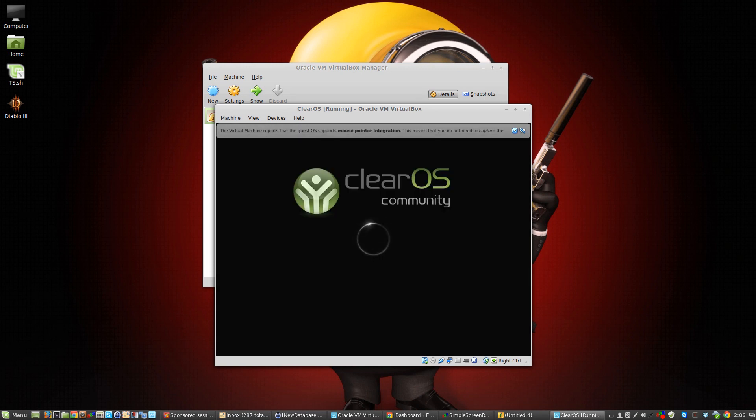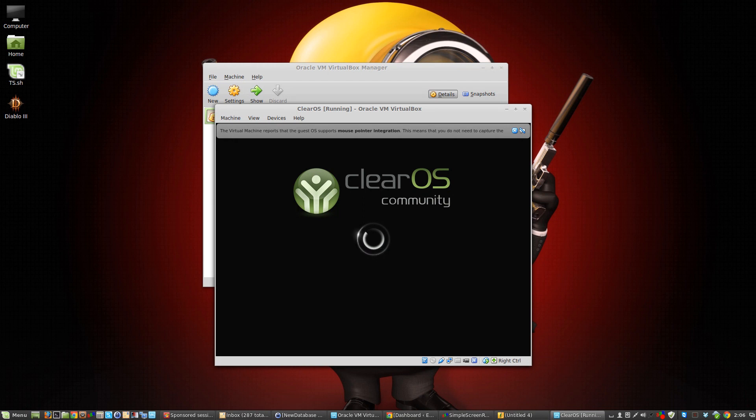So that's how you get around that error for the kernel requires the following features not present on the CPU. It's requiring PAE and that's how you do it in VirtualBox. I hope it was helpful.